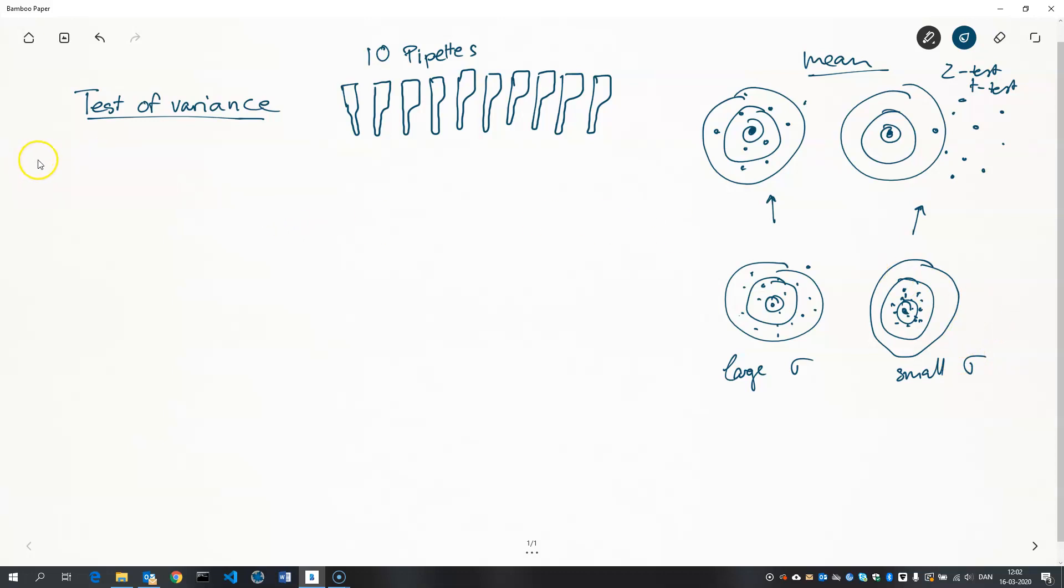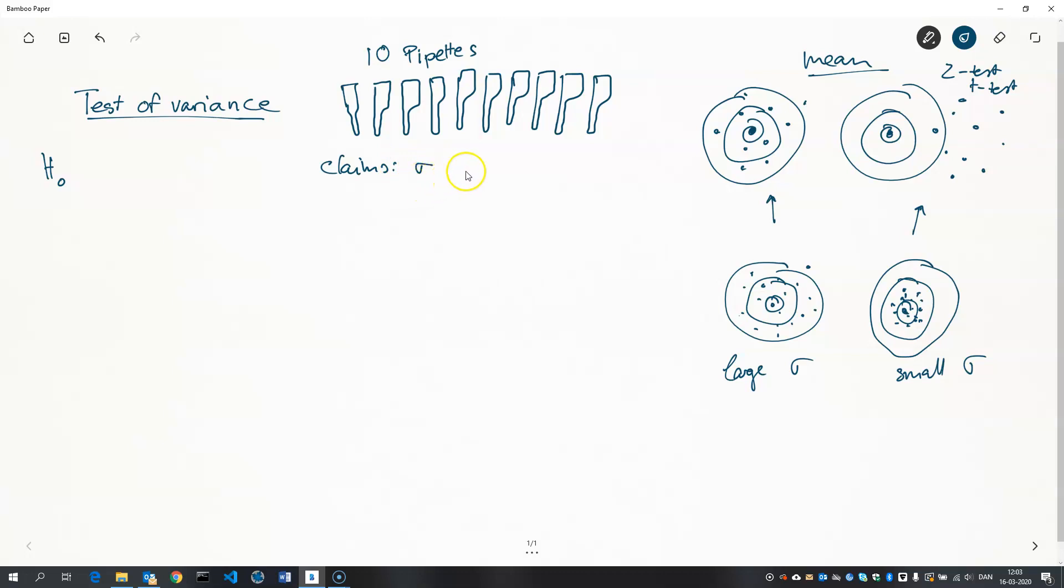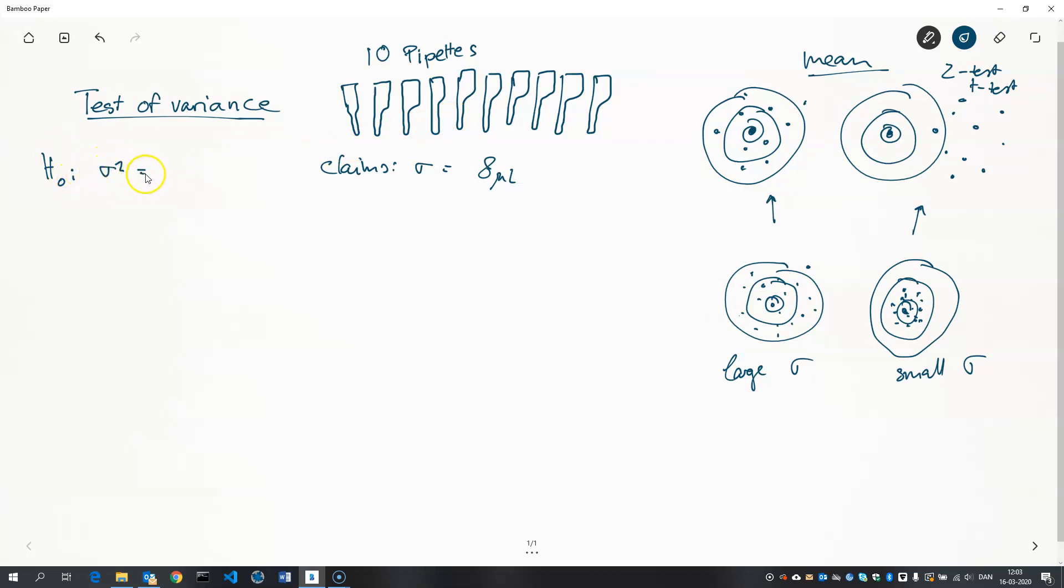So our null hypothesis would be, well, let's go with the example first. Here we have 10 pipettes. The manufacturer claims that the population standard deviation of these pipettes is 8 microliters. So that tells us something about the variance of the amount of liquid that these pipettes actually dispense. So our null hypothesis would be that the variance is equal to the claim of the manufacturer, which is then 8 microliters squared.